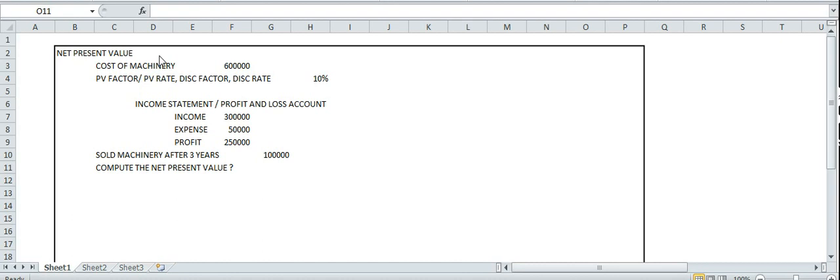The net present value is net. Net profit is income minus expenses. Okay?